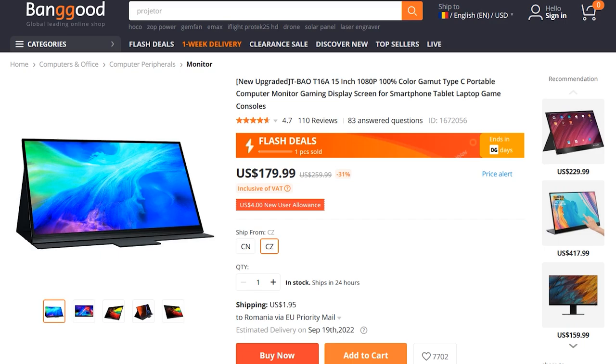Also, Banggood offered a discount code for my viewers which you will find in the description of the video. Using the code will bring the cost down a few more dollars, but keep in mind that discount codes typically cannot be accumulated with existing promotions. A link for this product will be in the description of the video.